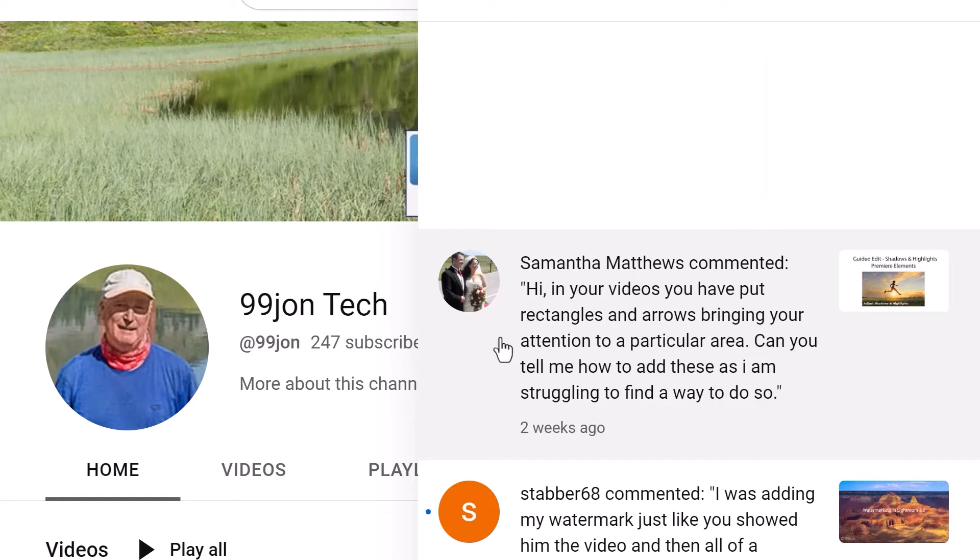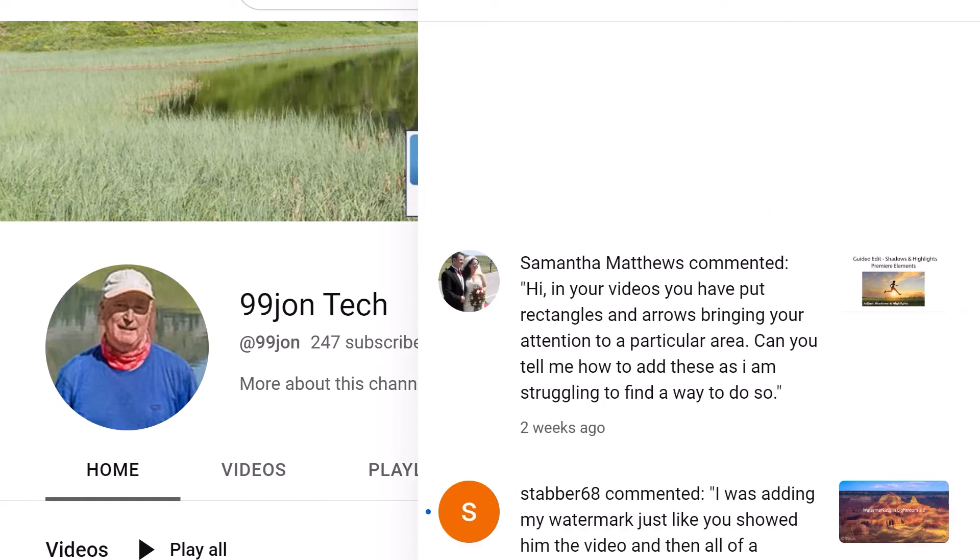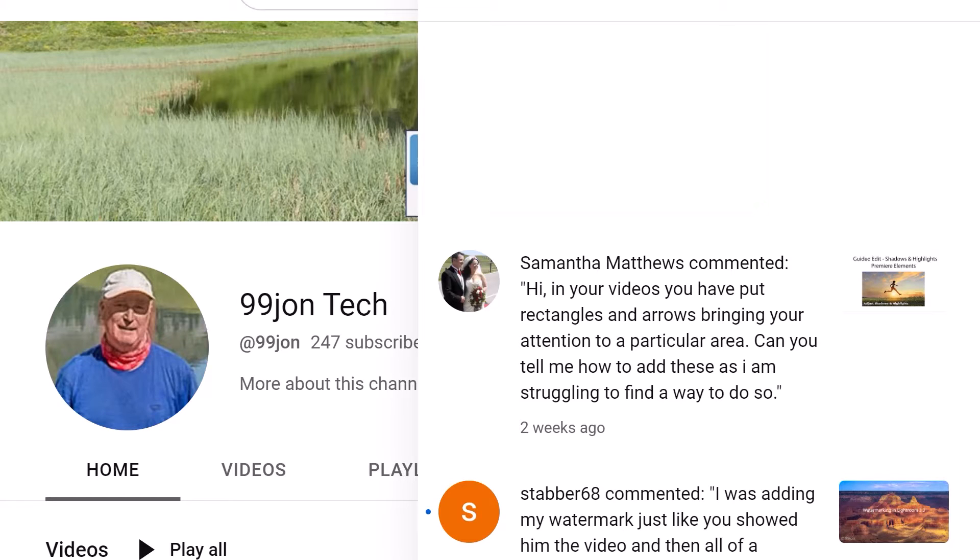So yes, I've already replied to Samantha and I thought I'd actually create a video so you can see how this is done. So let's jump back into Elements again.